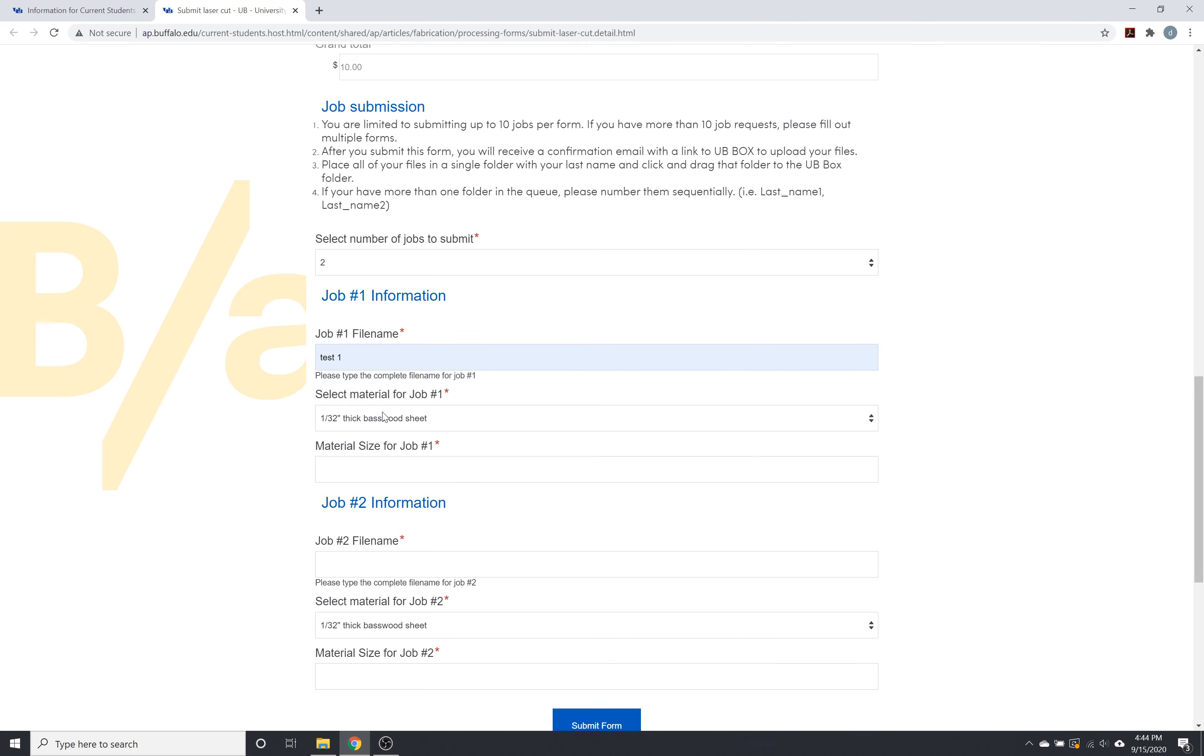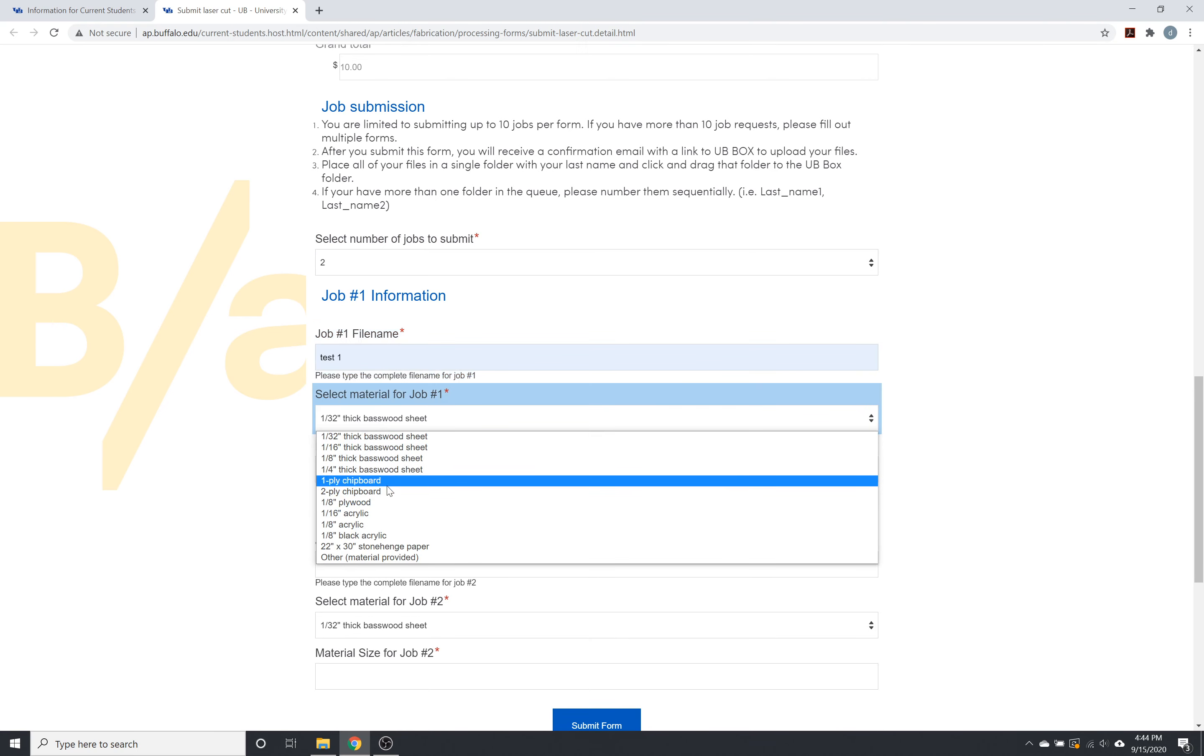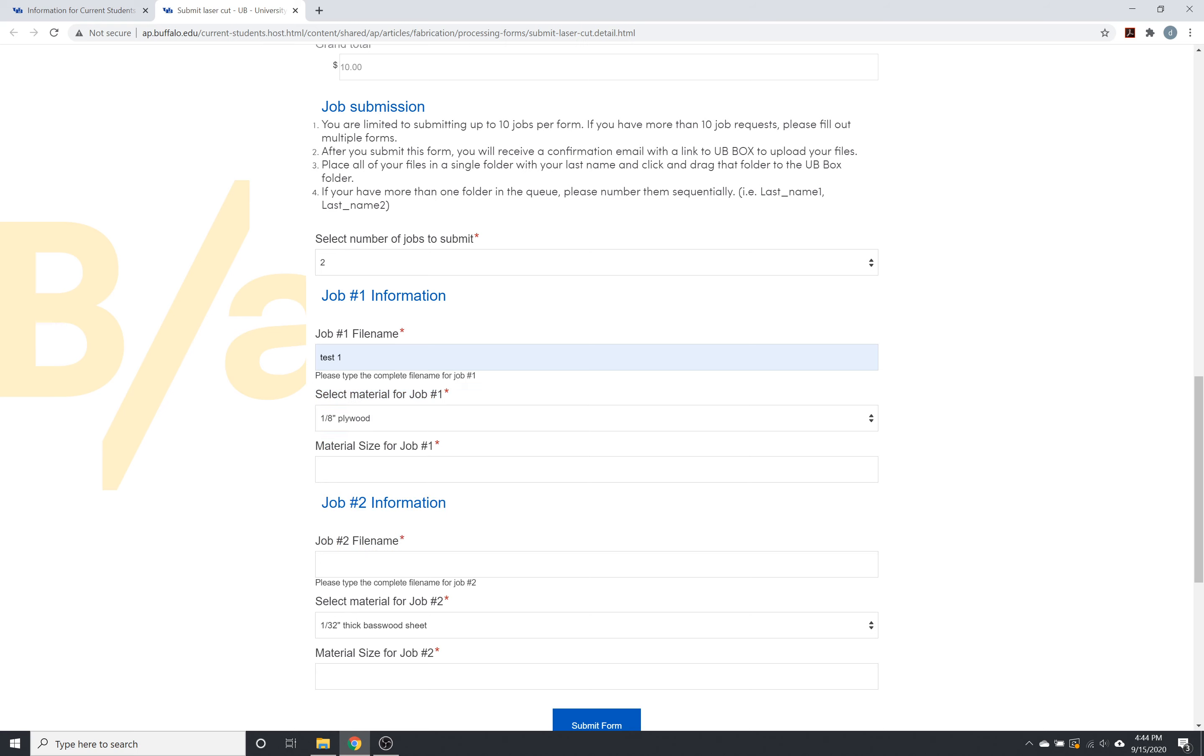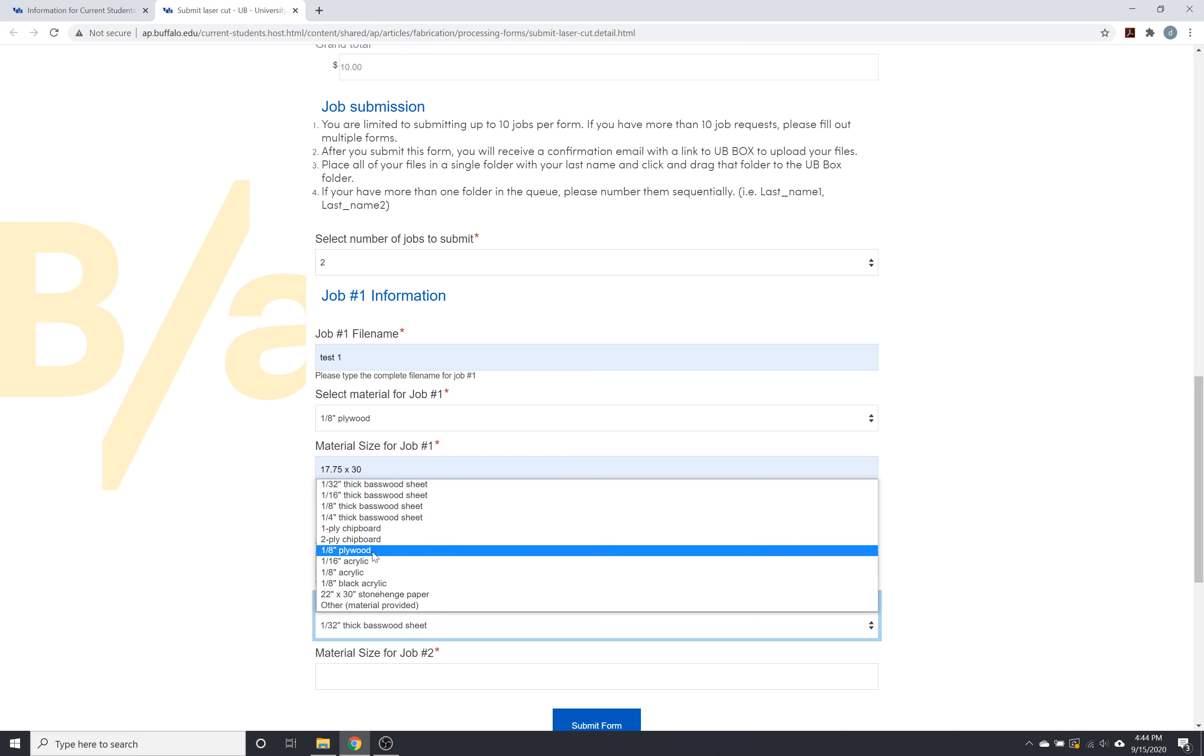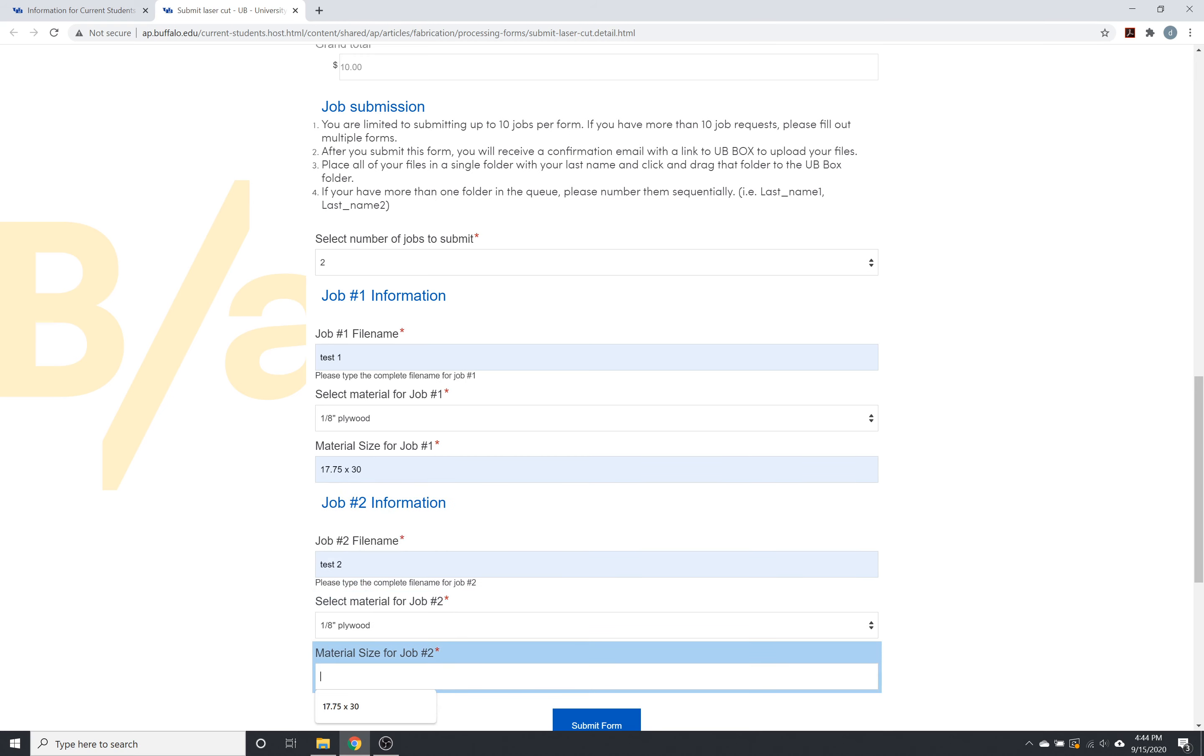It's going to ask the material for job one. We're going to do plywood. And then material size for job one is going to be 17 three quarter by 30. So these are just stock sizes for the eighth inch plywood. And then we're going to do another file down here and the same thing there.